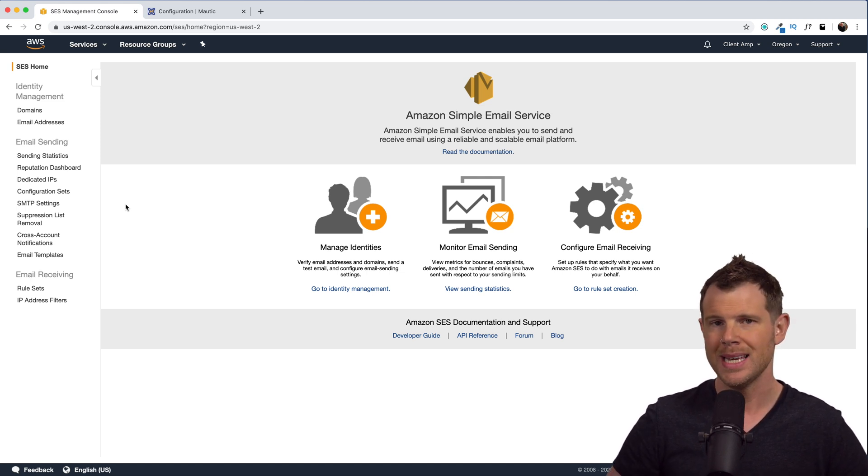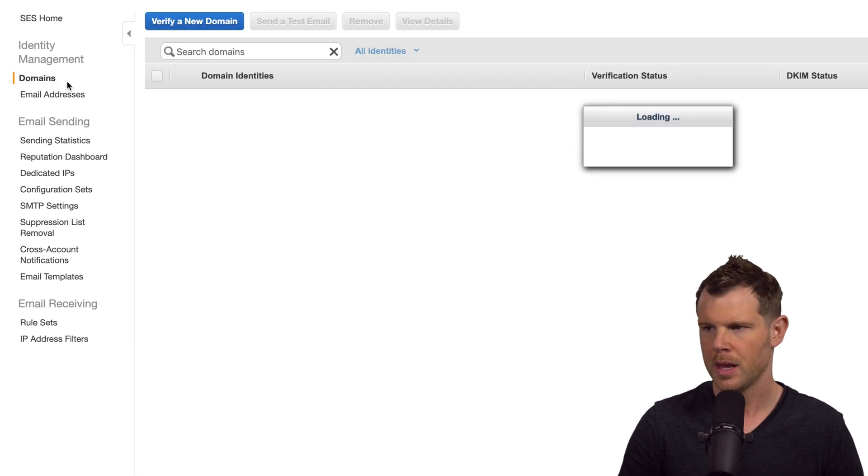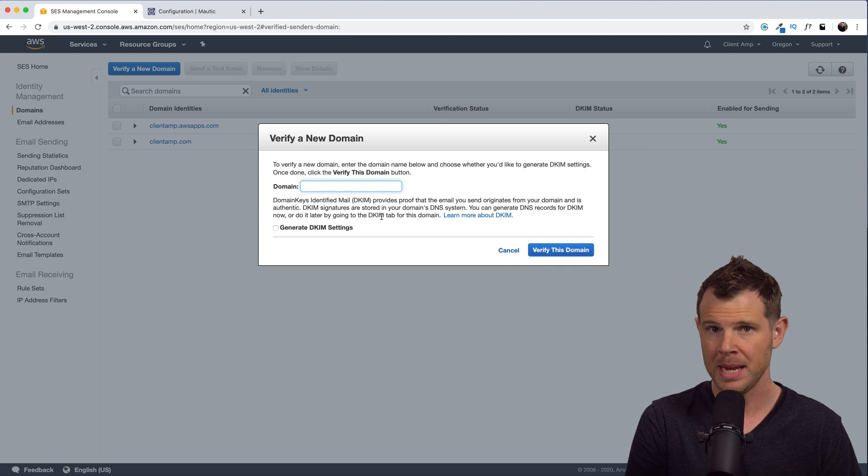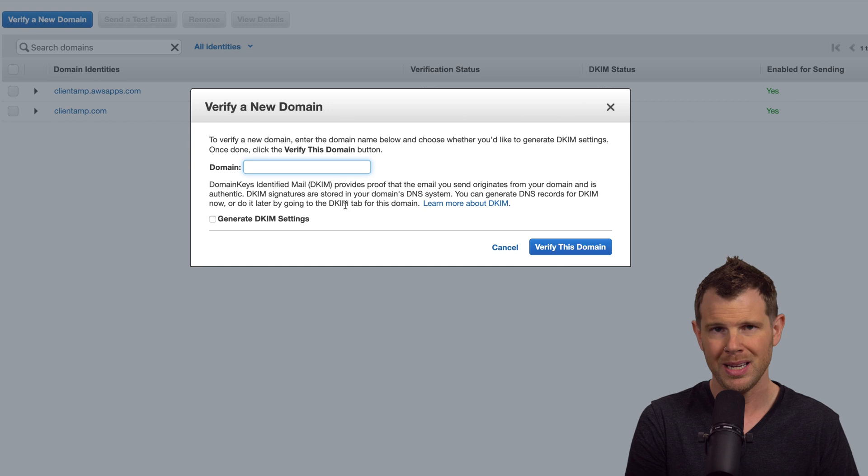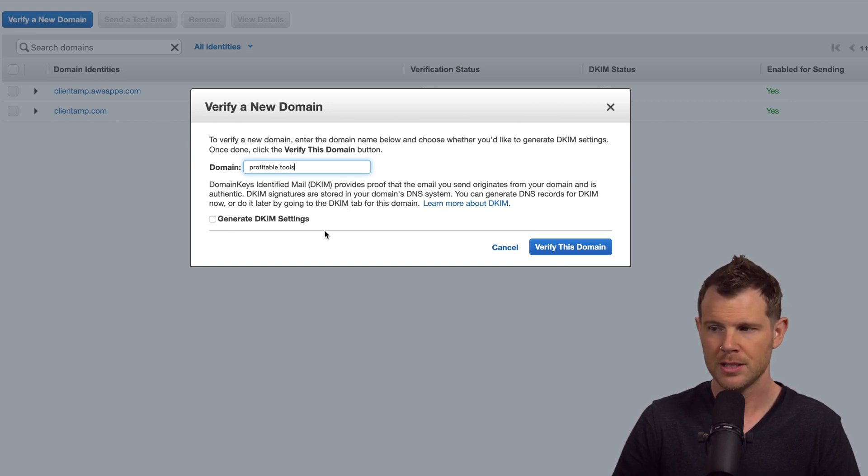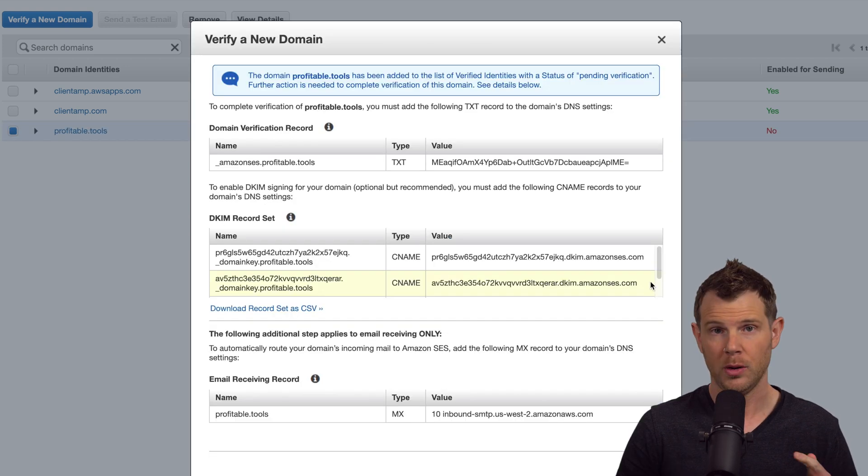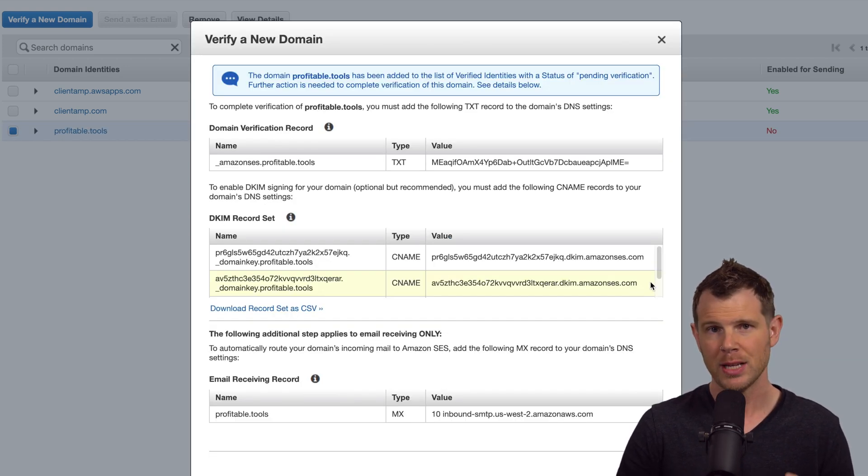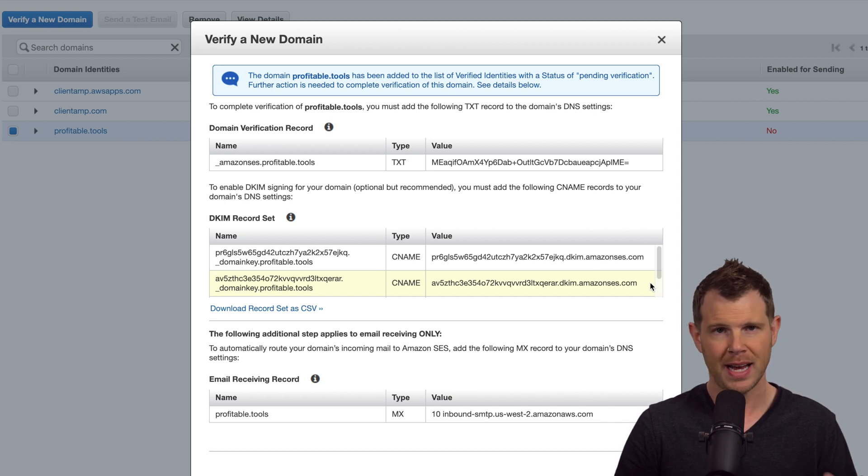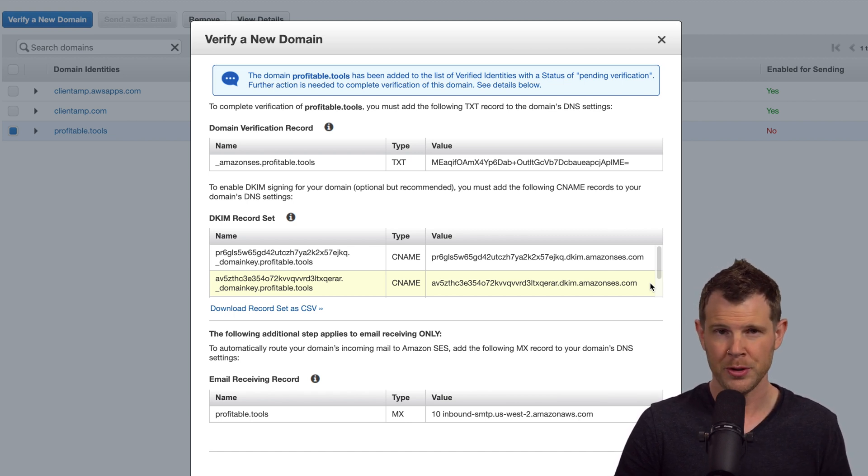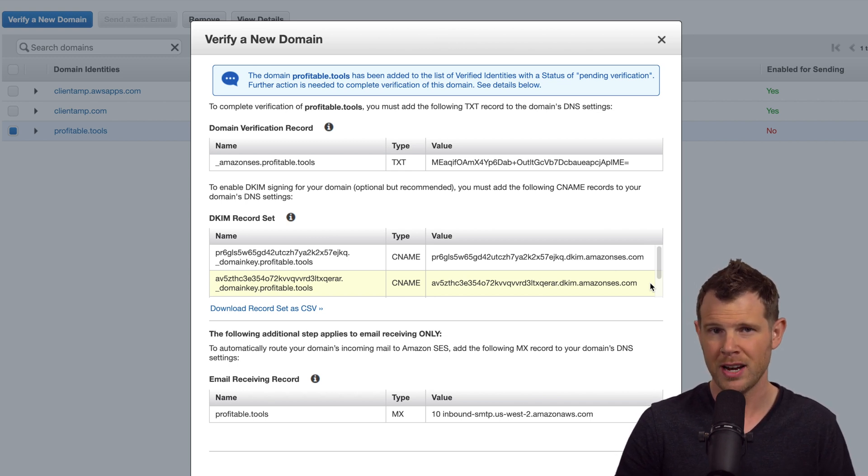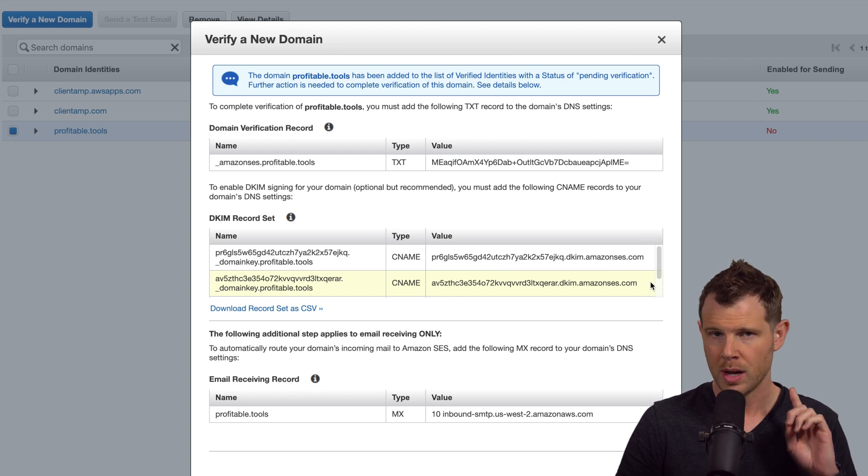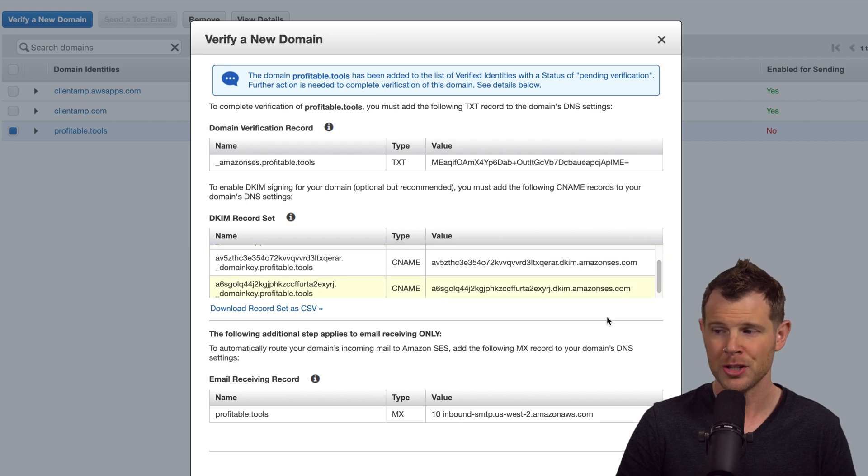All right, so the first thing we're going to need to do is add our domain. So head over to the domain section and hit verify a new domain. Type in the name of the domain where you'll be sending from. It doesn't necessarily have to be related to your Mautic installation, but it likely will be similar. Then make sure you check this box here that says generate DKIM settings. Then hit verify this domain. All right, what happens next is you are given a single text record as well as three CNAME records, and you'll need to enter those into your DNS provider. We've talked about DNS providers several times throughout the channel, but if you're not familiar, it's going to be something like GoDaddy, where you bought your domain name, or it could even be SiteGround if you're hosting your site over there and they are handling your DNS.